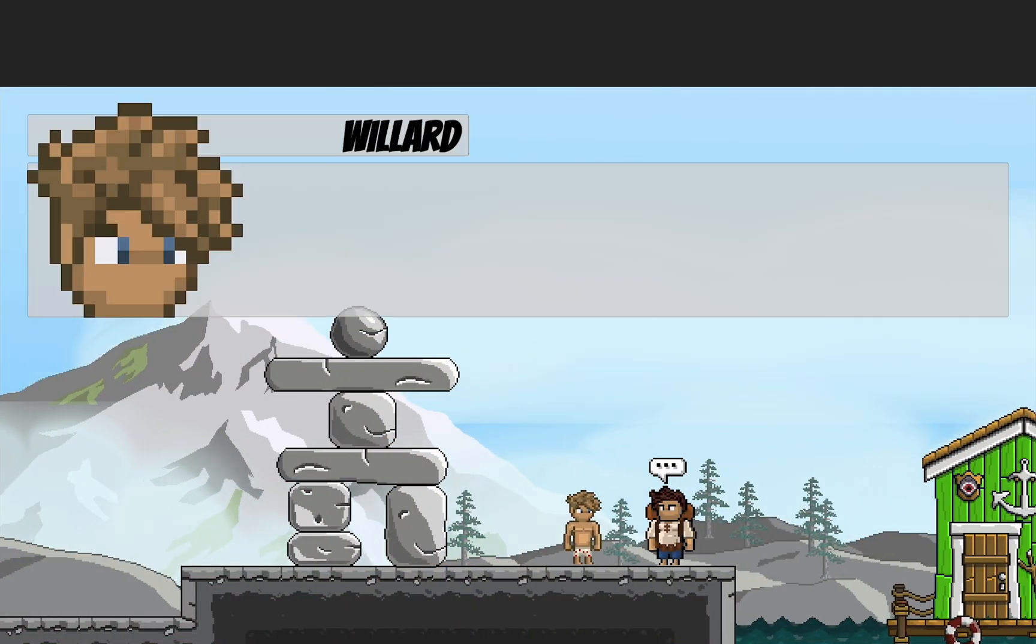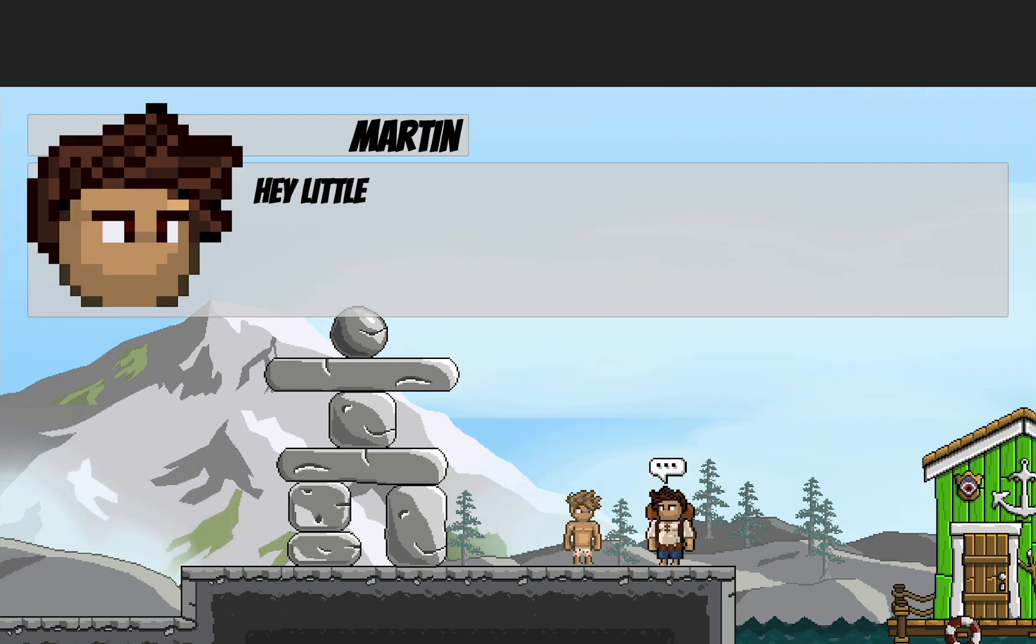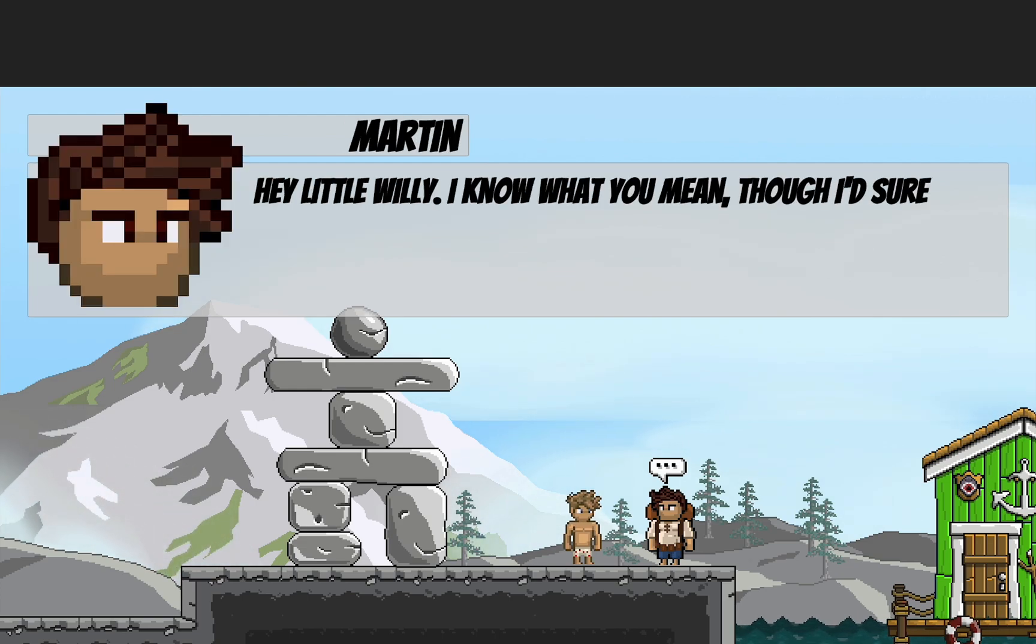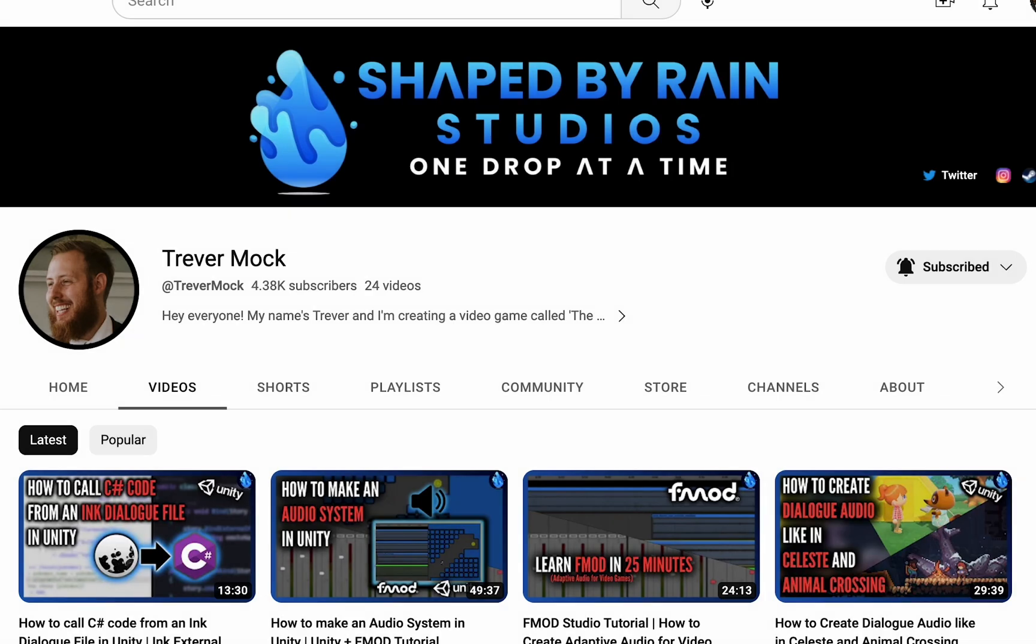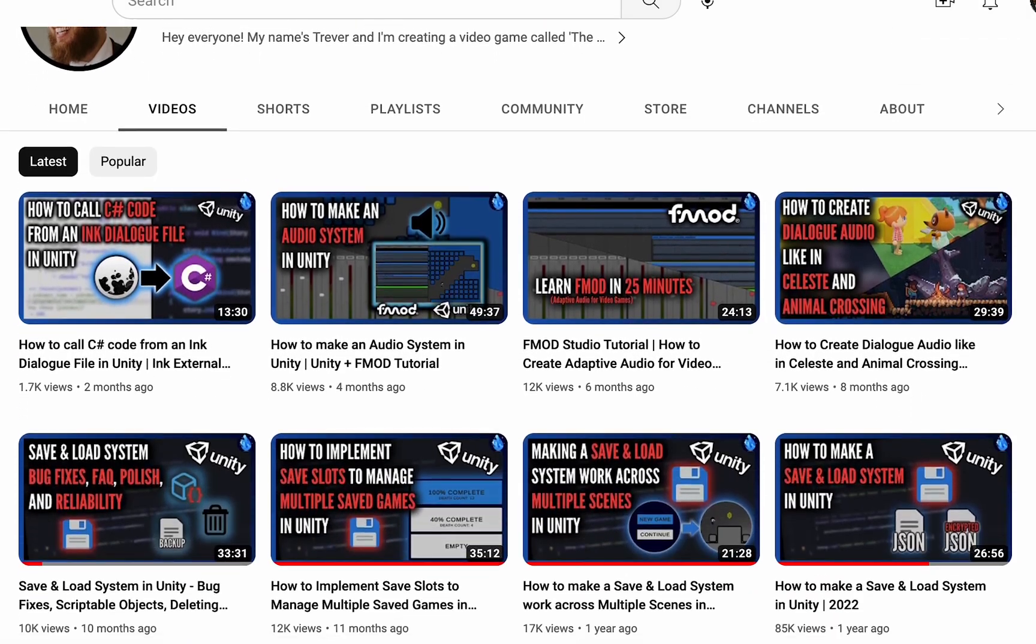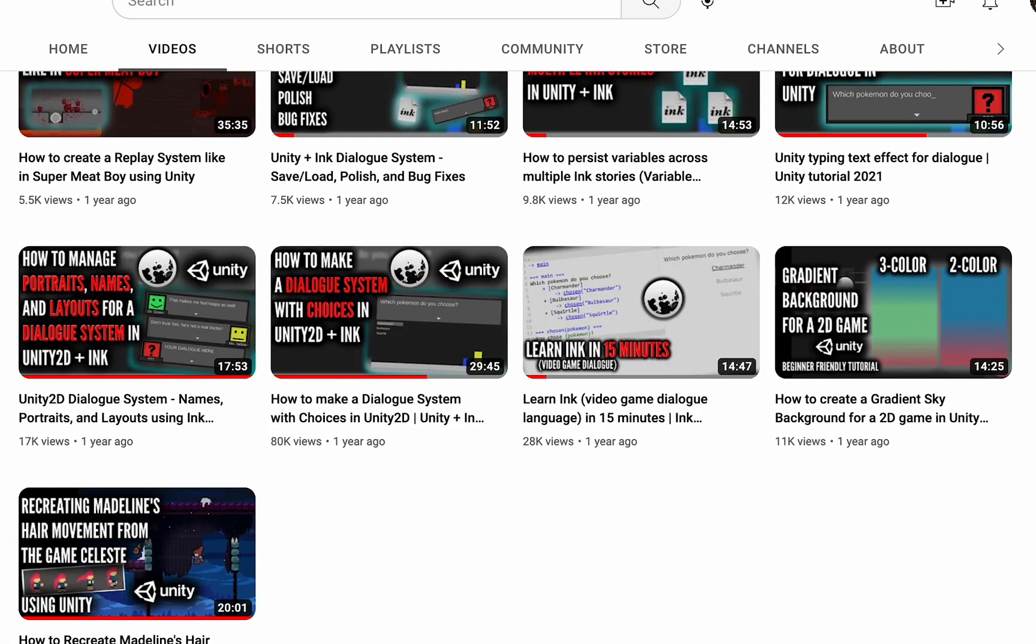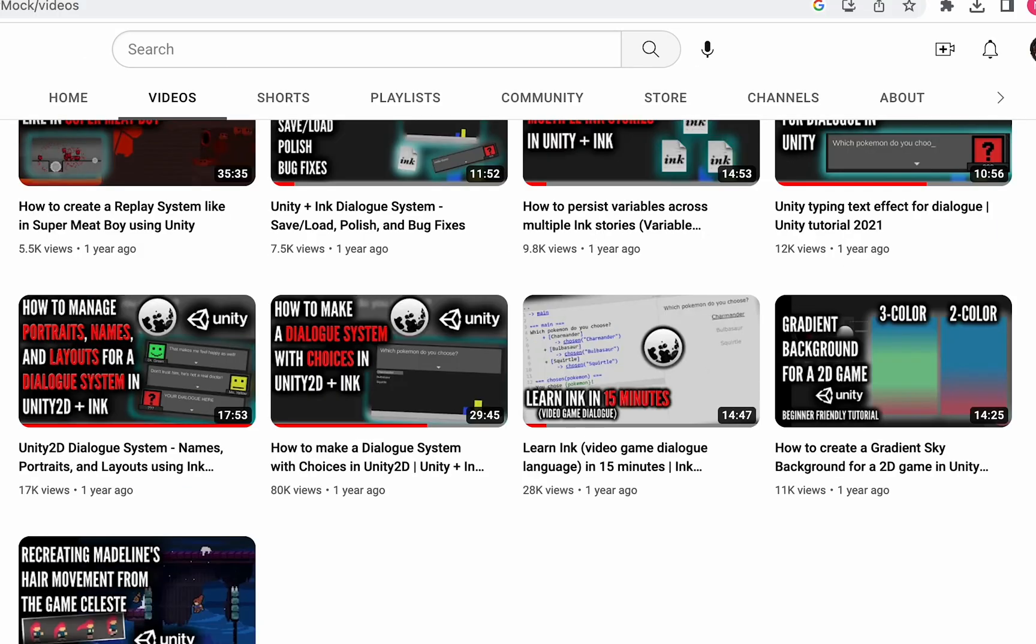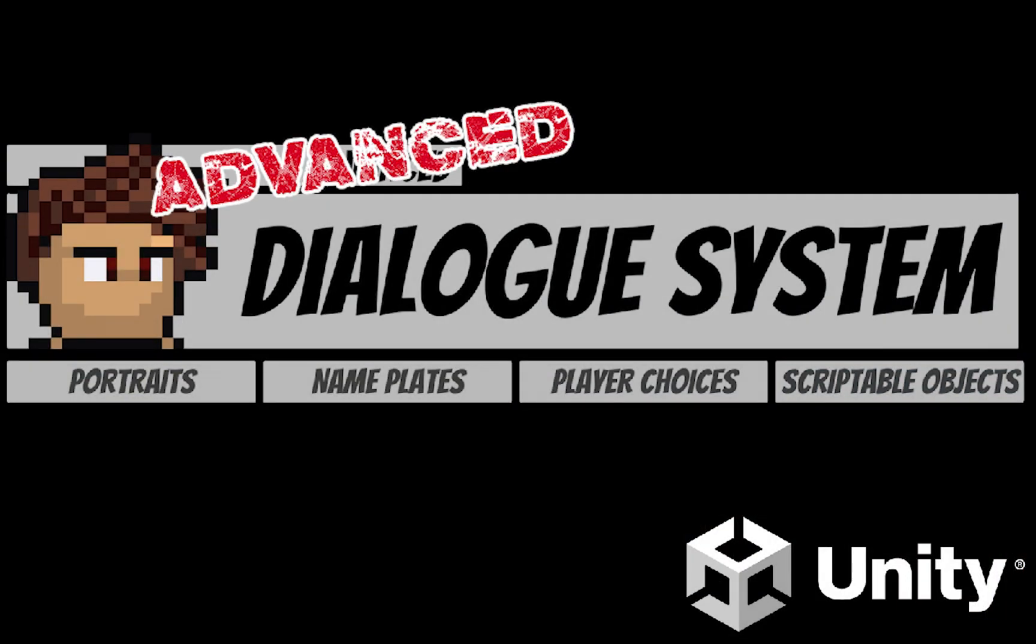In this video then, we'll look at how to add these rich text tags to your dialogue. Before we get started though, a quick note on my indebtedness to Trevor Mock, whose video on this was incredibly helpful for figuring out some of the coding challenges. Be sure to check his site out if you get a chance.